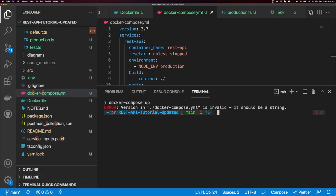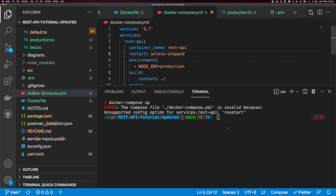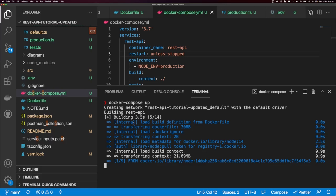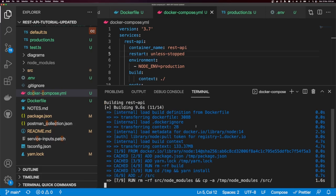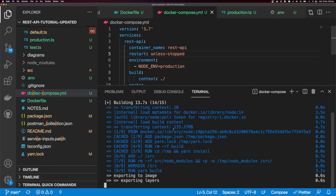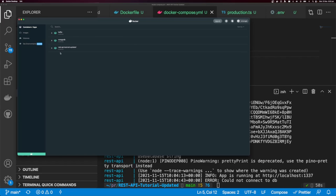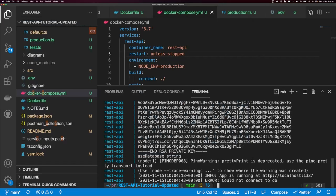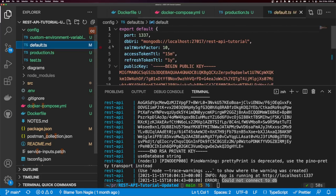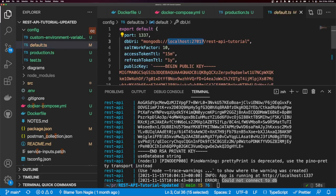The version of docker-compose is invalid — it should be a string, so we need to wrap it in quotation marks. Also, I've misspelled restart. After fixing those, you can see it builds our image. I already have the Node.js image downloaded, but if you don't, it will download it for you. Opening the Docker dashboard, we can see our REST API container running and exposing port 1337.